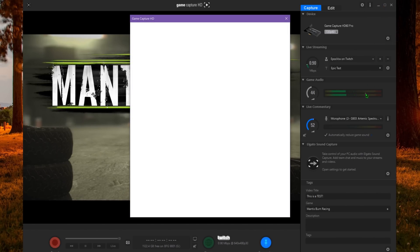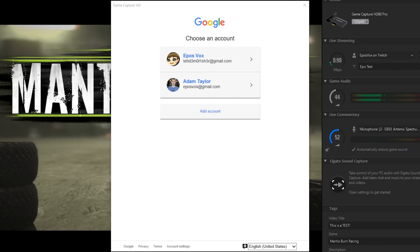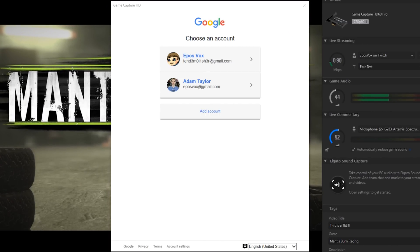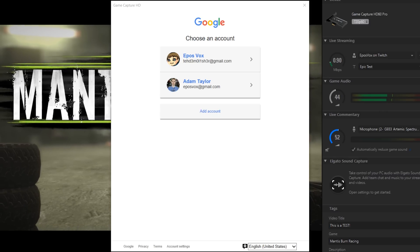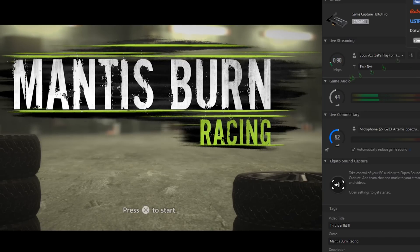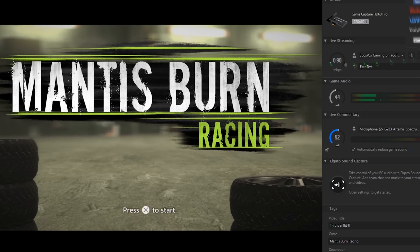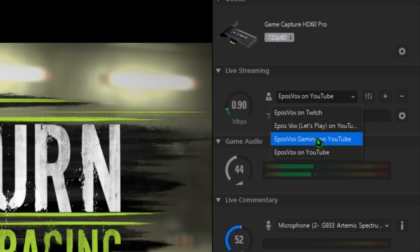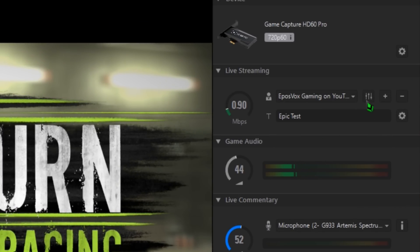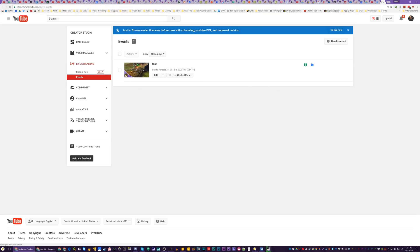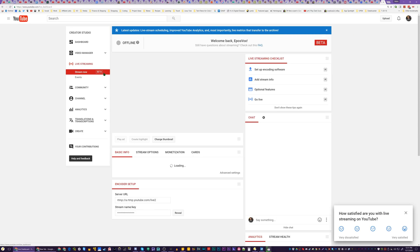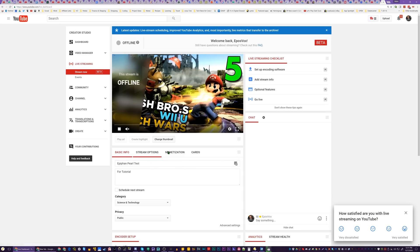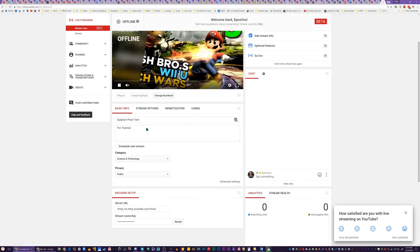To stream to YouTube, click the YouTube account option instead. This will prompt you to log in with your Google account — it does support two-factor authentication, by the way. Log in and choose your desired YouTube channel. You can add multiple channels from one account or multiple Google accounts to the software, then choose which channel you stream to via the drop-down menu. Clicking the settings button next to the channel name will let you set up a live event on YouTube. Not setting up a live event will just use the Stream Now beta on YouTube.